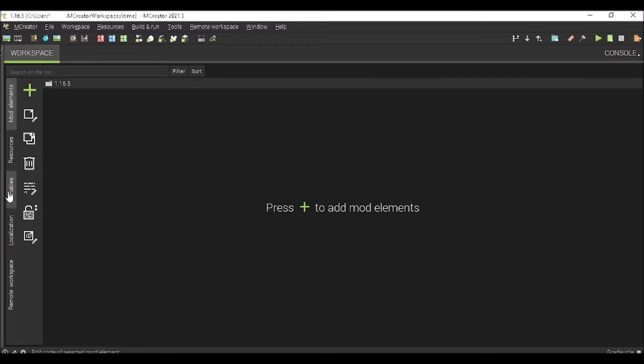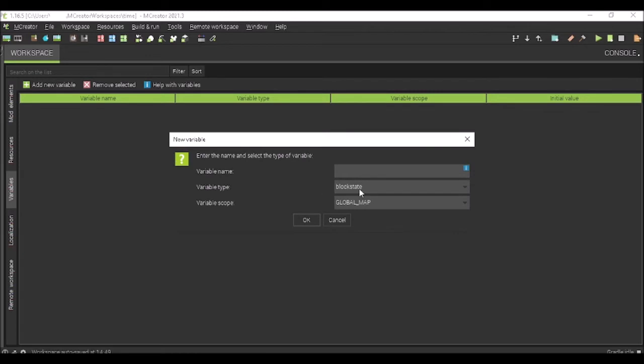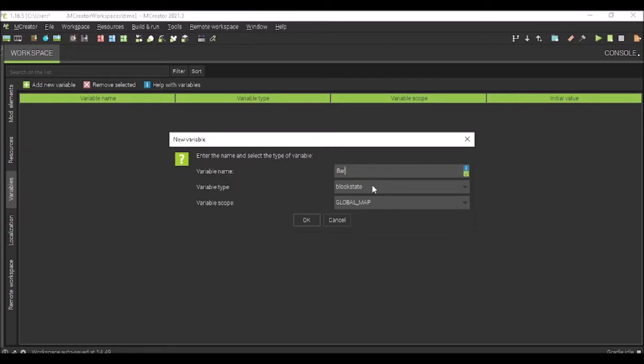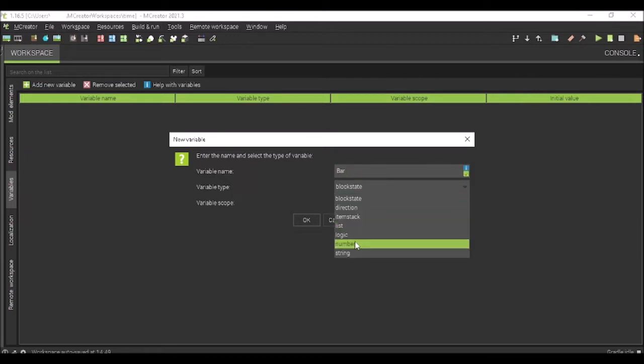So, let's get started. First, you're going to have to go to Variables. Make a new variable and title it whatever you want. I am going to title it Bar, because Bar.